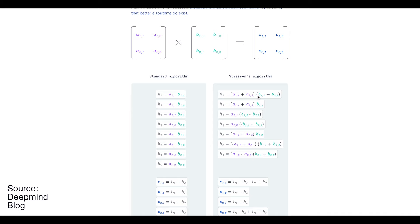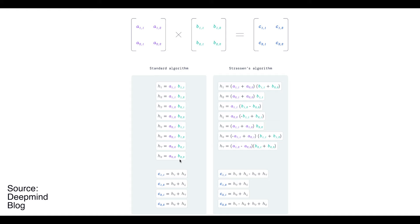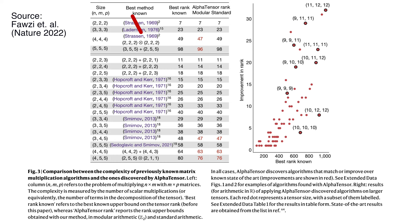You might think it's not such a big deal to go from eight to seven multiplications. But if you do the math, it's more than 10% improvement. Humans were able to develop algorithms for small matrices like two by two.